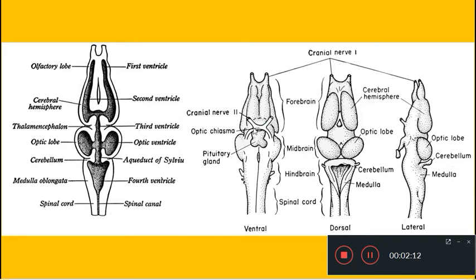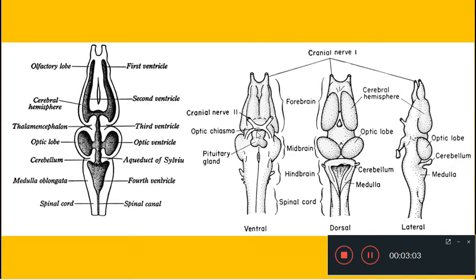In the ventral view of an adult frog brain, a prominent region is the optic chiasma. The second cranial nerve of the frog is the optic nerve, which comes from the eye to the optic lobes of the brain. Before entering the optic lobe, the optic nerves from each eye cross with each other. This crossing point, where the optic nerves cross before entering the optic lobe, is called the optic chiasma, located in the ventral region of the diencephalon.